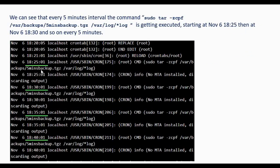The cron.log will also show you the command getting executed every 5 minutes — you can see entries at 8:25, 8:30, 8:35, 8:40. The command we entered, sudo tar /var/backup with the file name and source /var/log *.log, is getting executed every 5 minutes.